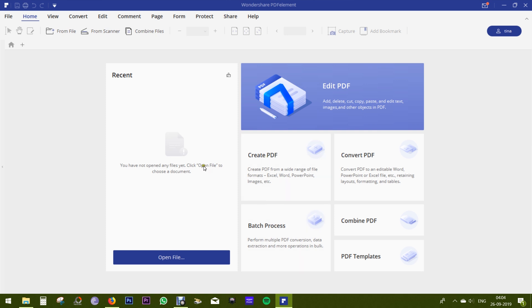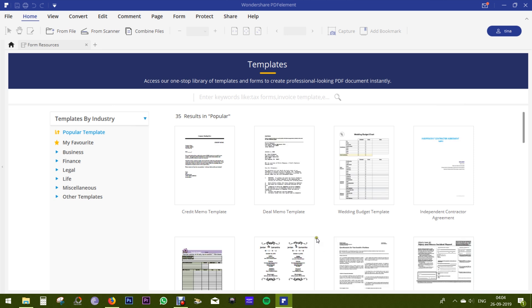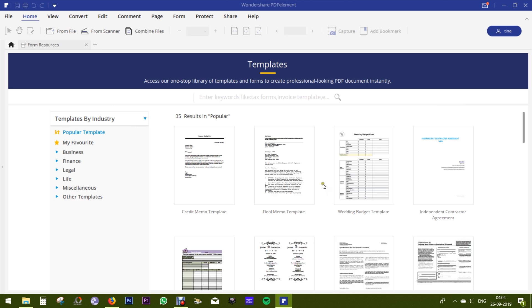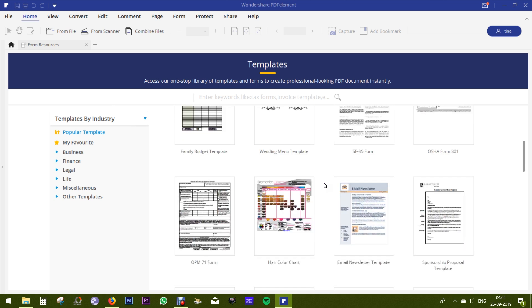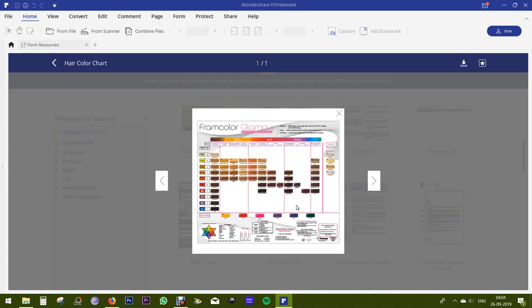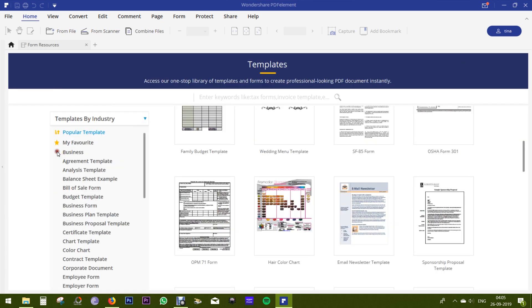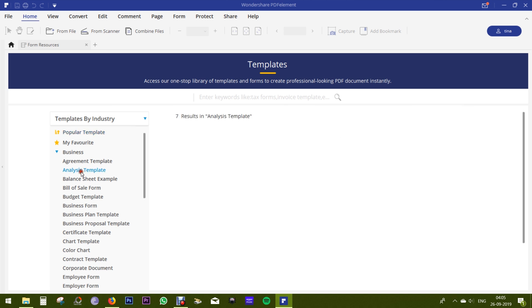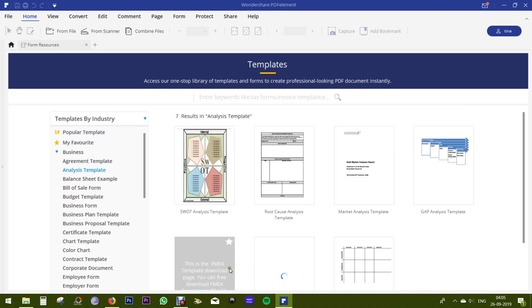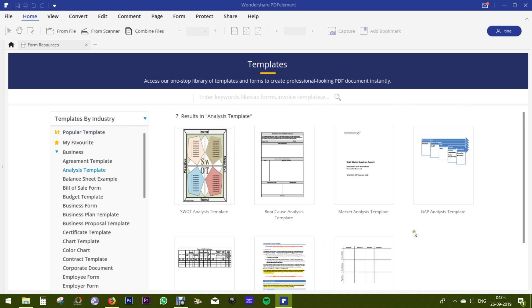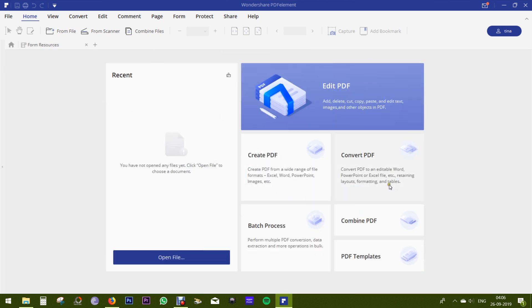The layout is very simple. You get your recent files on the left. You can create, convert, batch process, and combine PDFs. I personally find these PDF templates very handy. There are hundreds of them in different categories. So if you are looking for a form for your tenant or for your employee, you can definitely find them here, which is gonna save your time and effort.